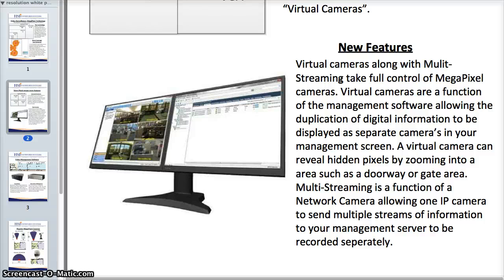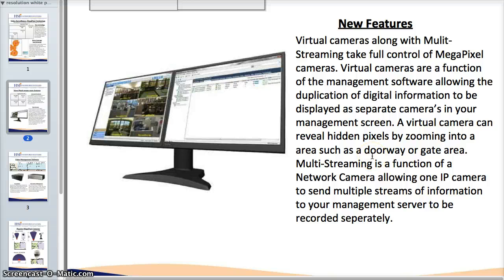You can send a stream of a corner of the camera that is just on a door and have that door recorded individually all the time. Then you can have other parts of your megapixel camera sending different streams to be recorded in different ways at different frame rates to conserve on overall storage, or to just provide an easier way to go back and look at individual sections of a megapixel camera. Virtual cameras also reveal hidden pixels — if you're looking at a 1080p display and a 5 megapixel camera, you can zoom in roughly 3 or 4 times without seeing any pixelation.